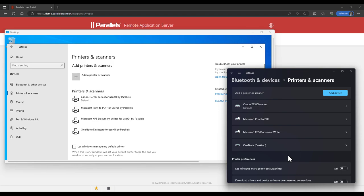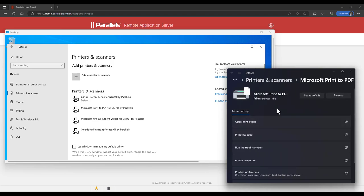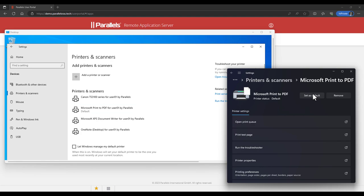Let's now make a change to the local default printer. In this case the Microsoft PDF printer is now being set as the default locally. Note that this change is also instantly applied in the remote session, without having to log off and log on again.